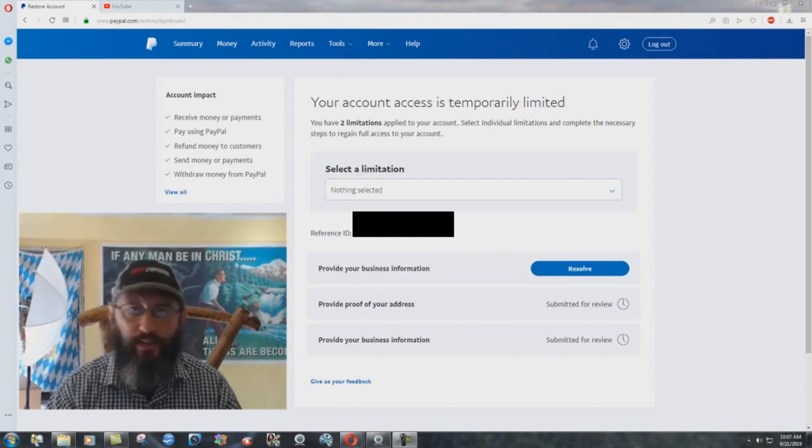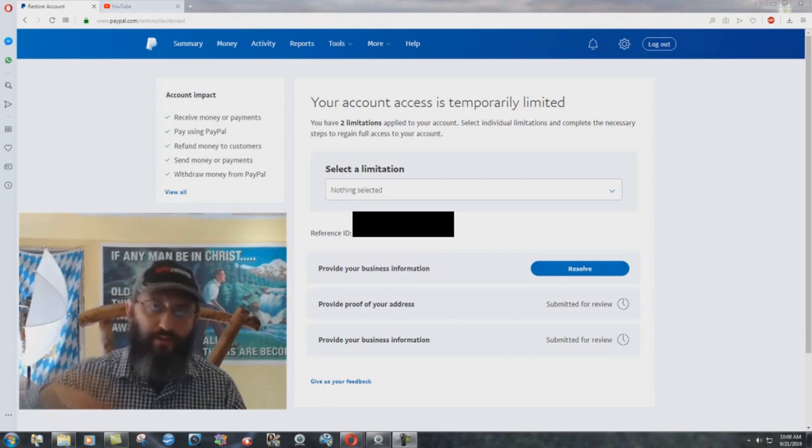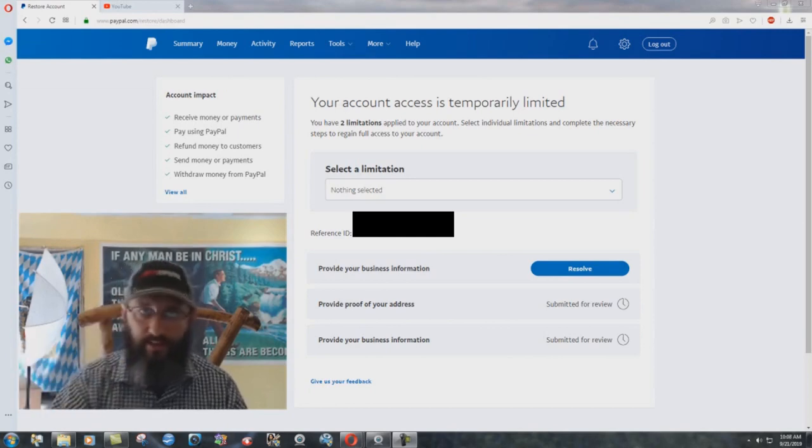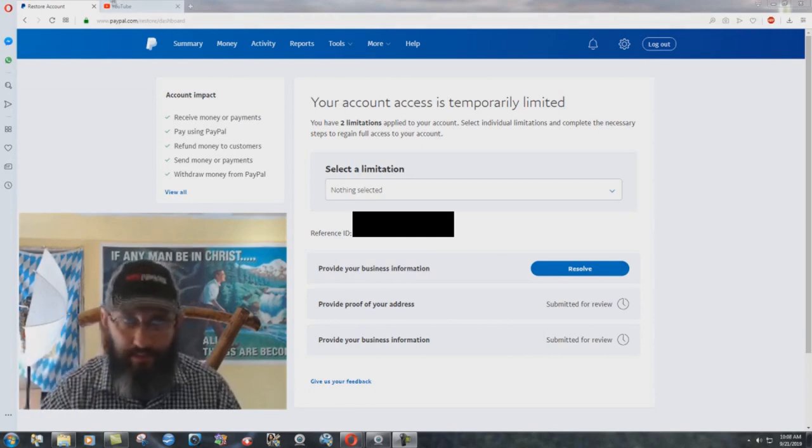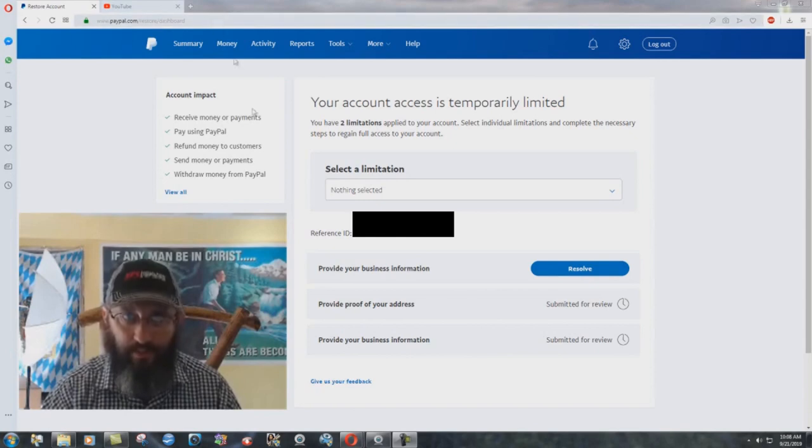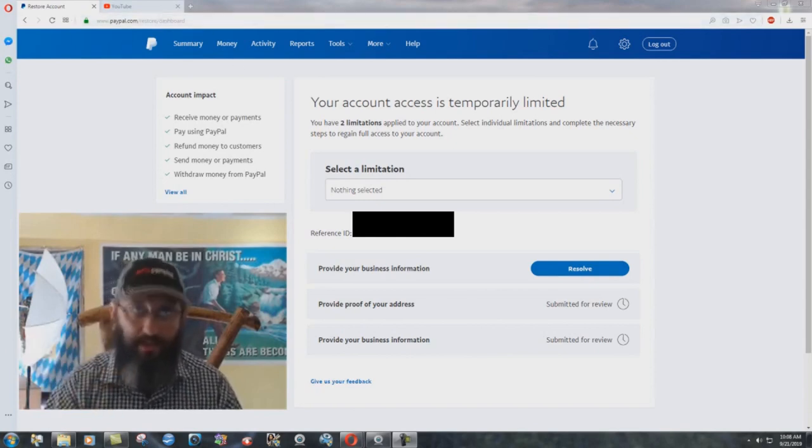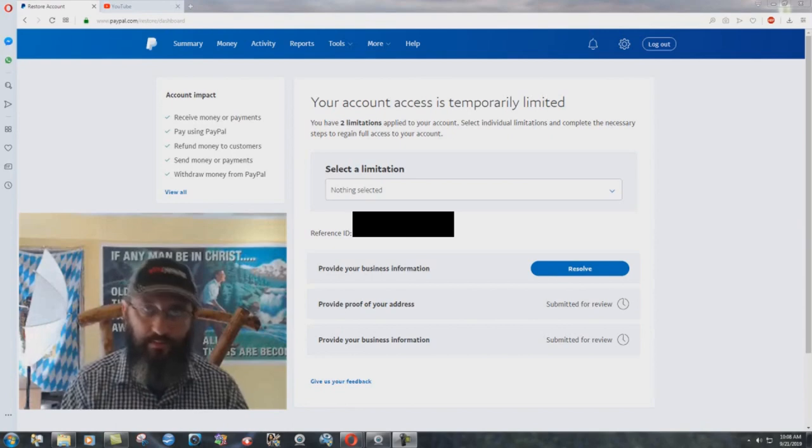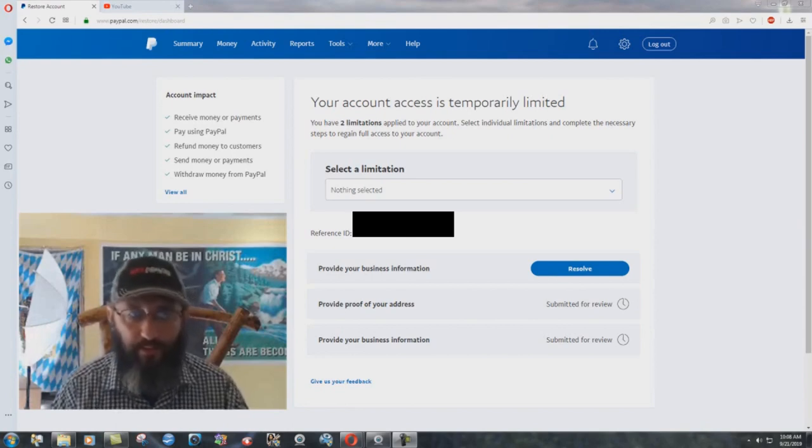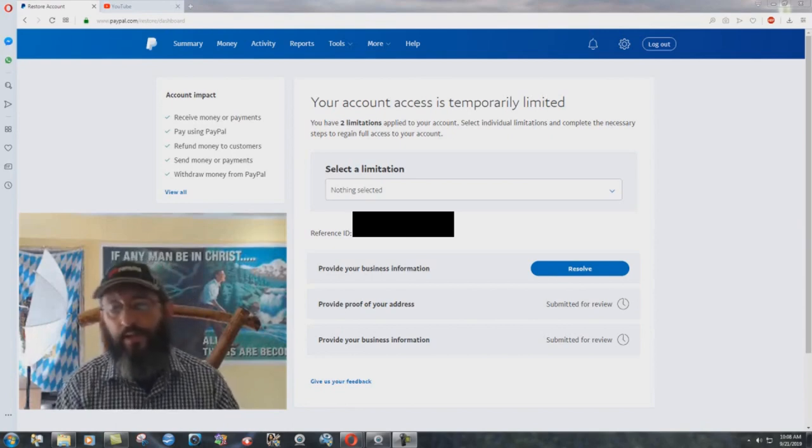They're saying we need to provide all this information. This is definitely PayPal.com, restore dashboard thing there. This is, I logged into our PayPal account. It's not some phony website or whatever else.